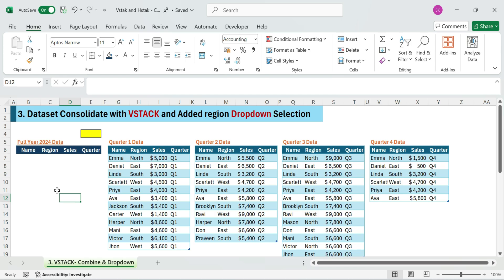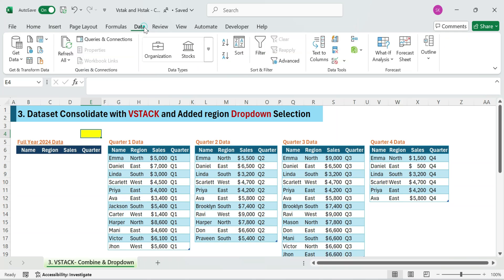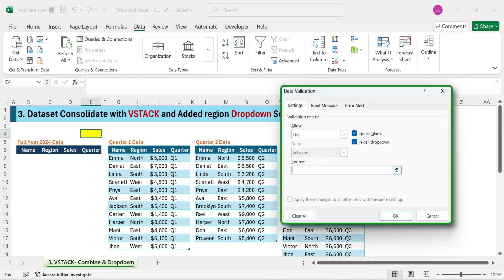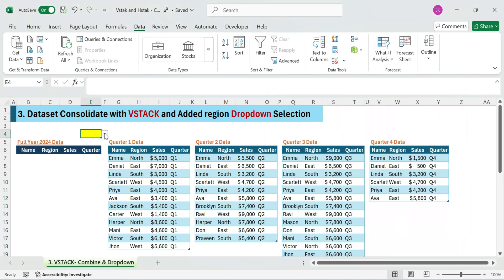Step one. Let's start by creating a searchable drop down to filter by region. Select cell E4. Go to data, data validation, choose list, in the source box, type North, east, south, west. Now you've got a drop down that lists all regions ready to filter your data dynamically.